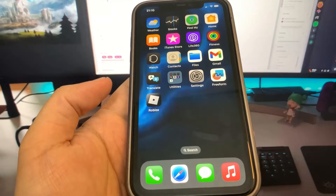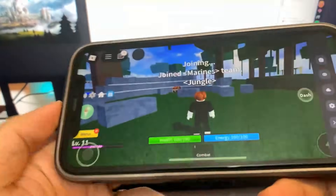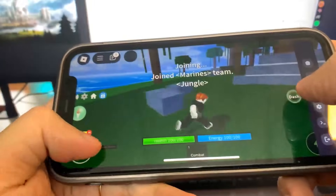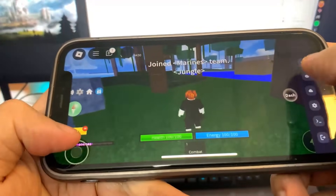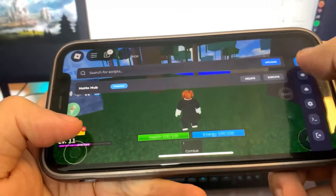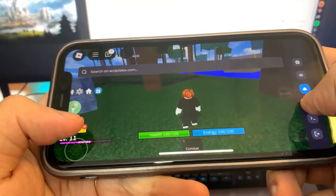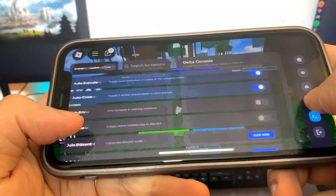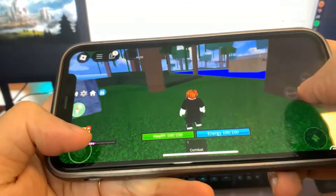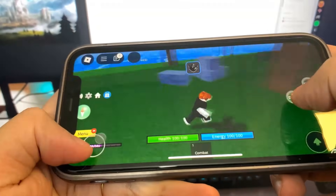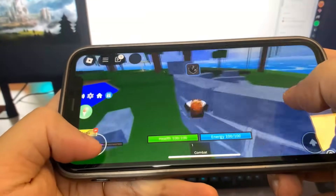Hey guys, today I'm going to show you how to get Delta Executor for iOS and Android. This is a crazy Roblox script and it is super cool. As you can see, we got all the settings in here, and I'm going to show you guys exactly how to download it. We got all these features — it's super crazy. Let's get straight into the video and I'm going to show you guys exactly how to download this onto your device.